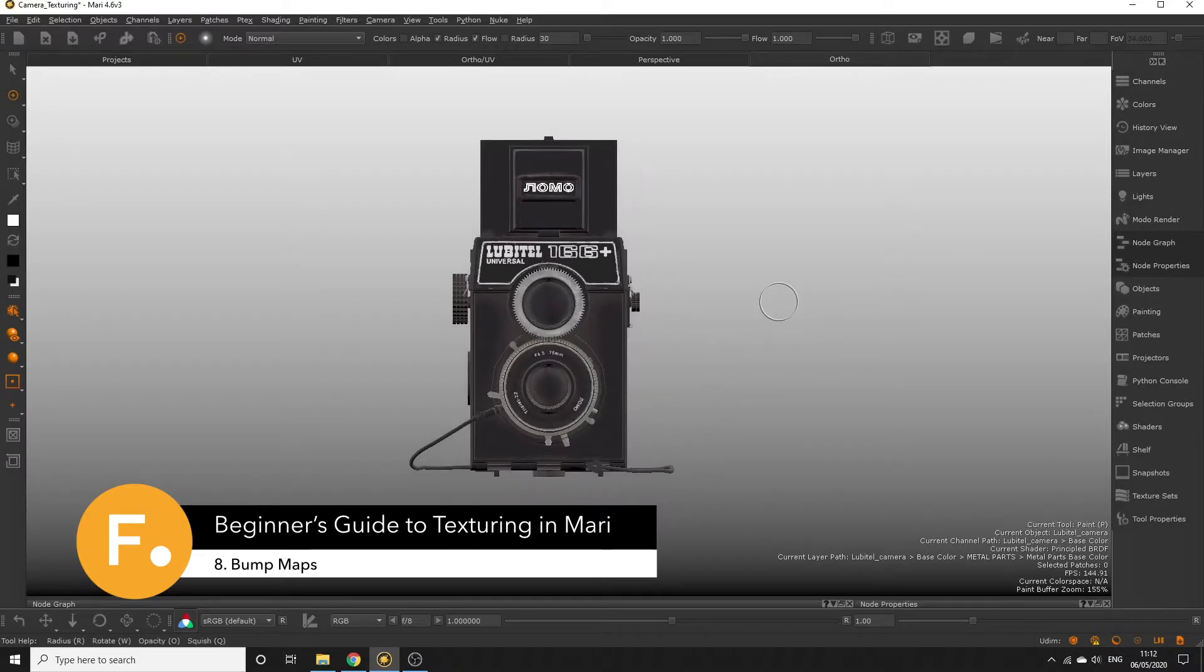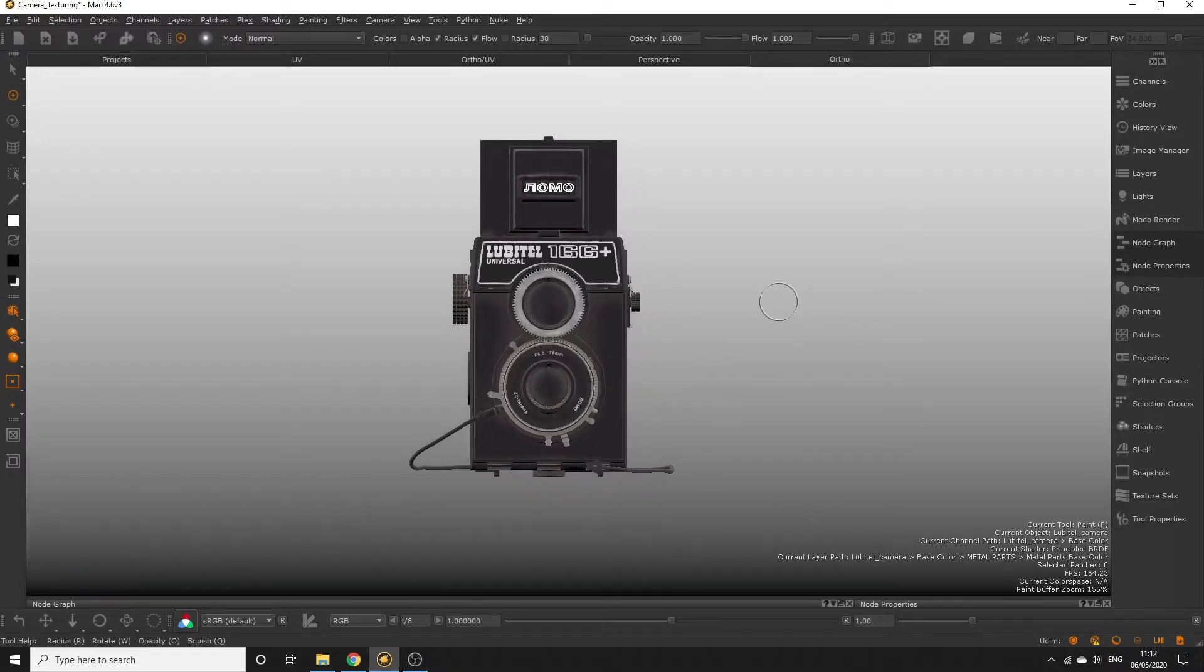In this episode, we'll be looking at how we can create the illusion of height and depth on our surfaces using a method known as bump mapping.